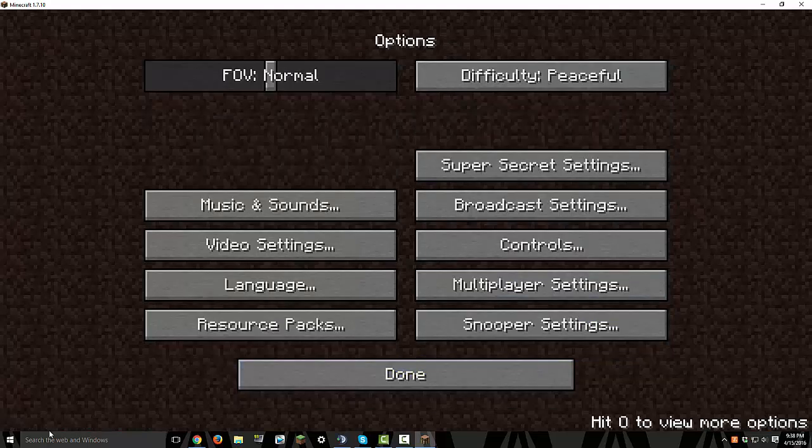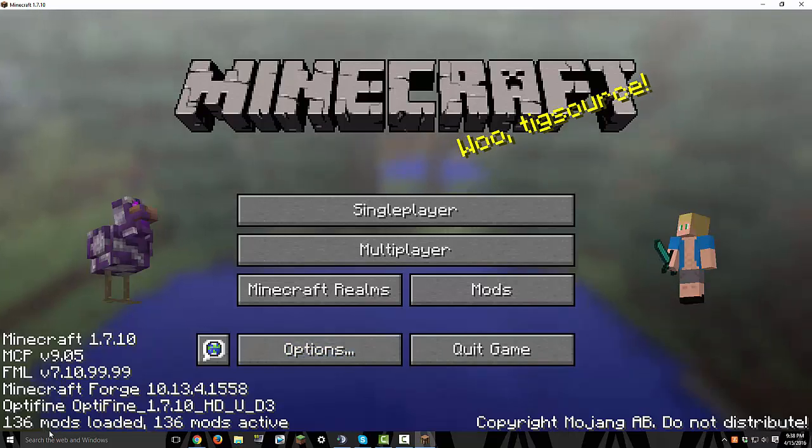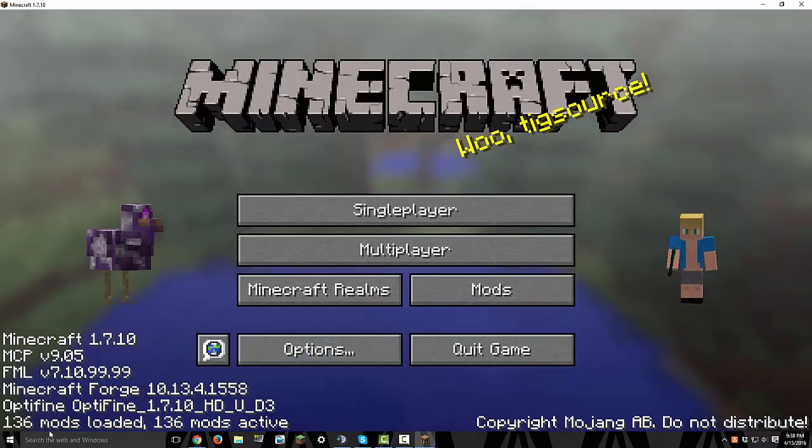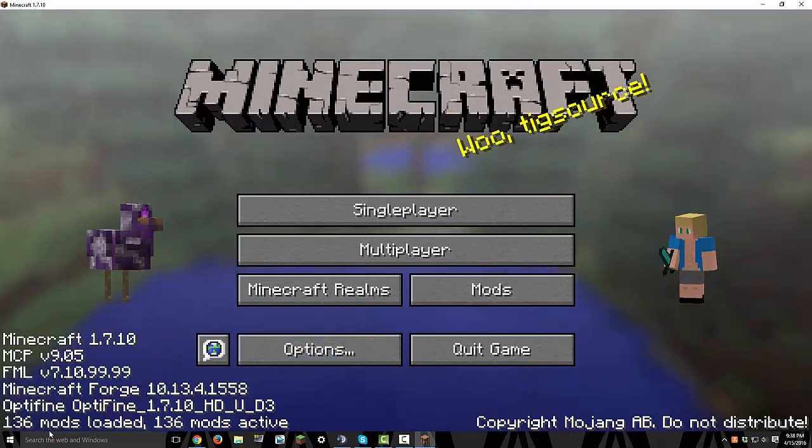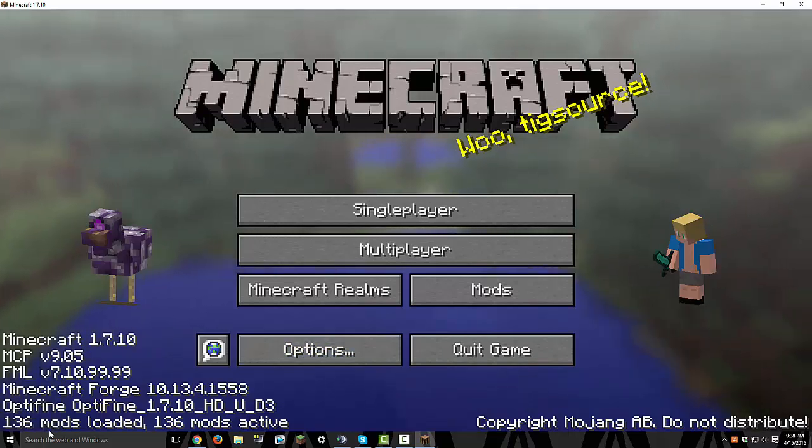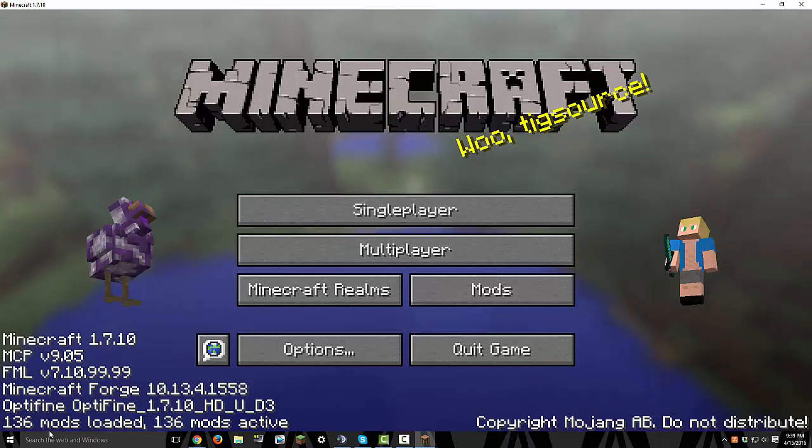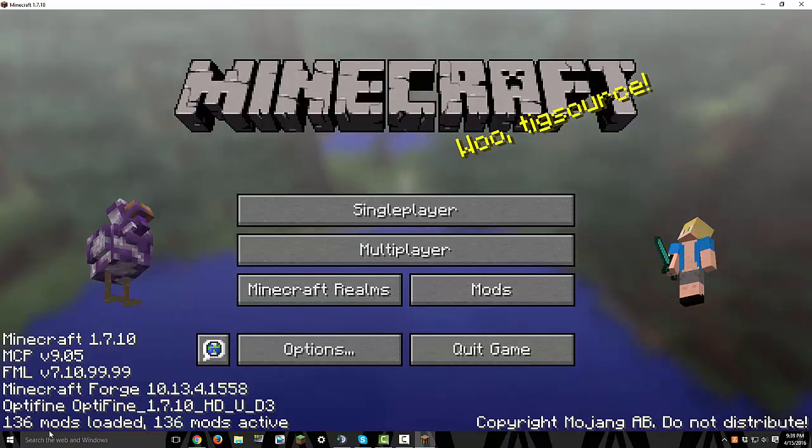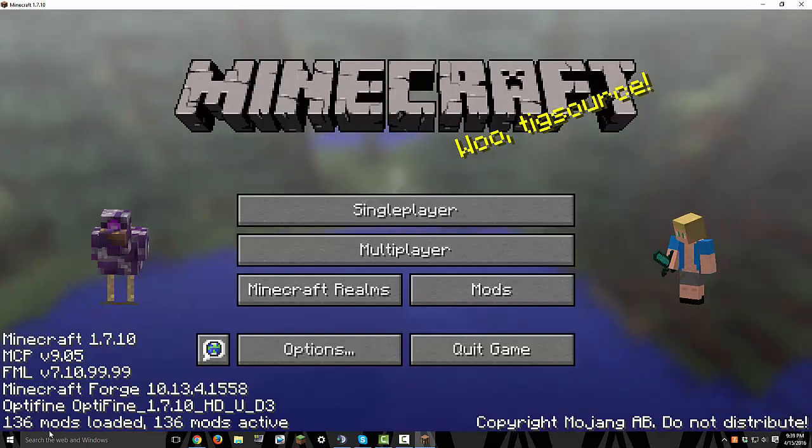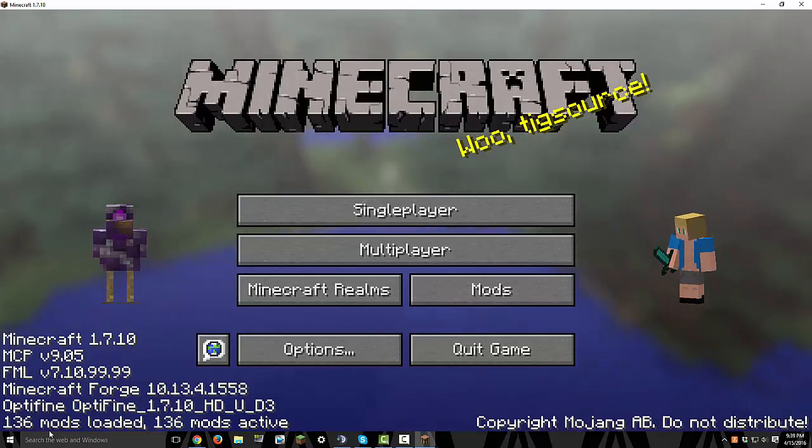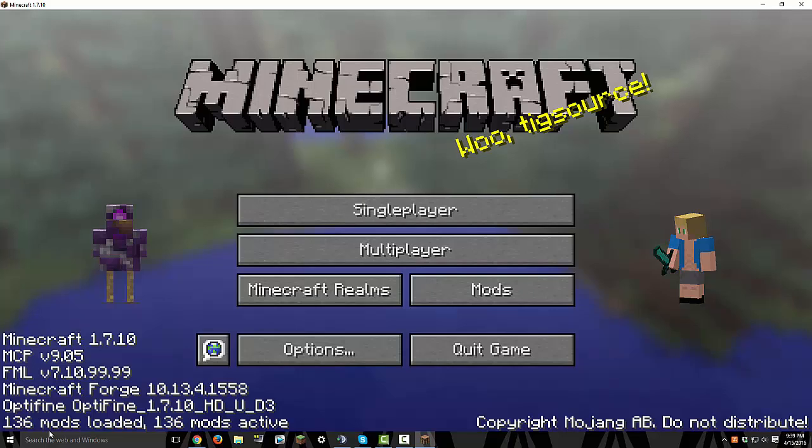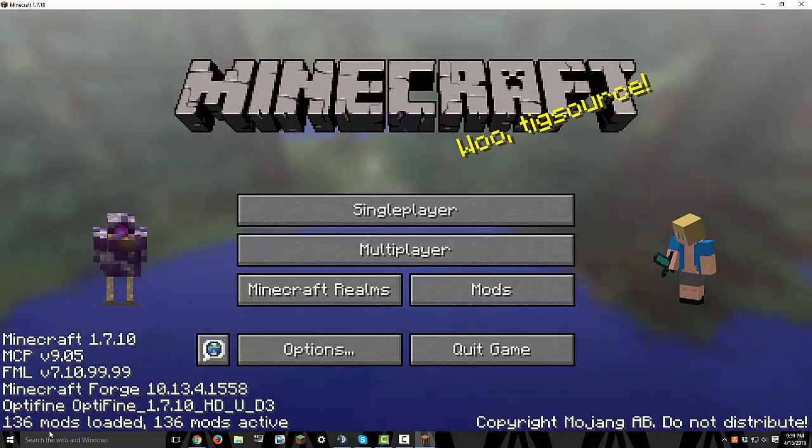So yeah, you now have... I'm not sure what mod does this. I don't remember which one I put in. So it's really cool though. I like it. Thanks mod maker for doing this.